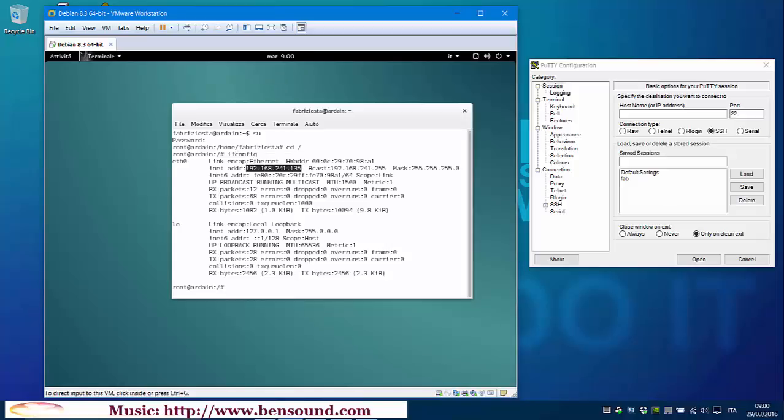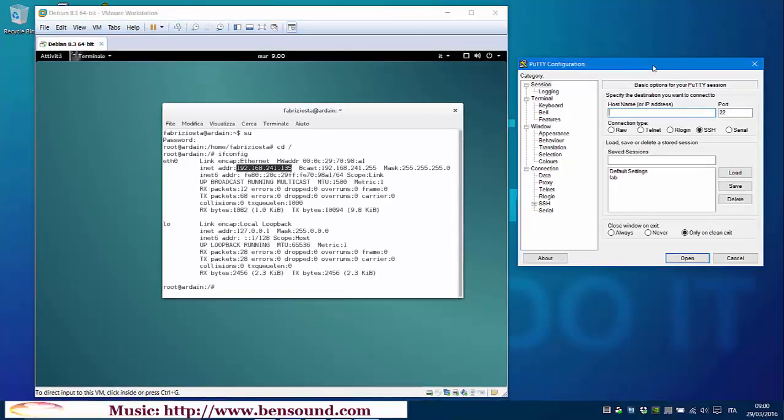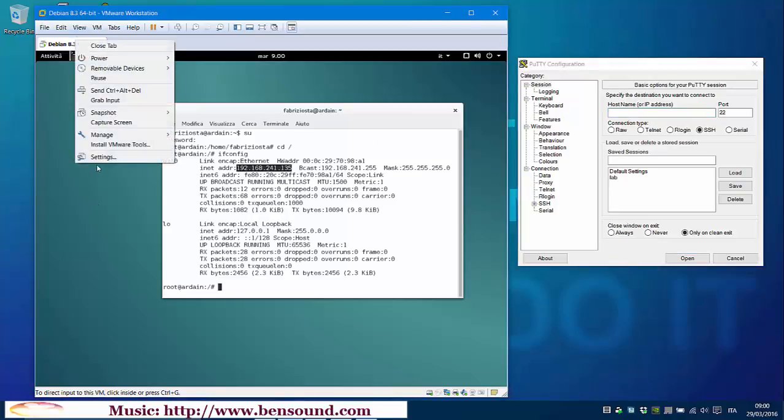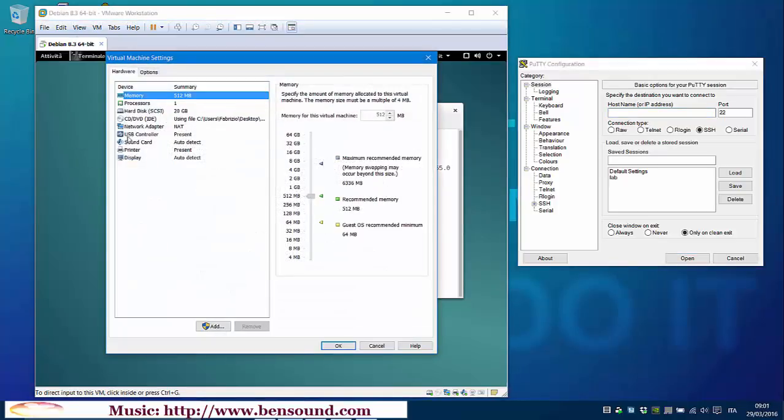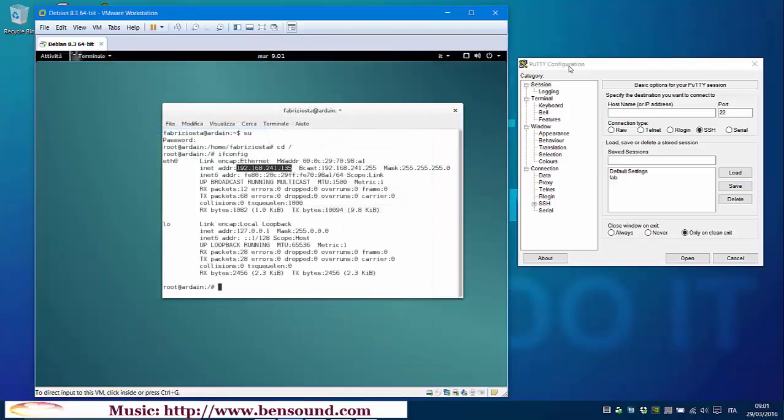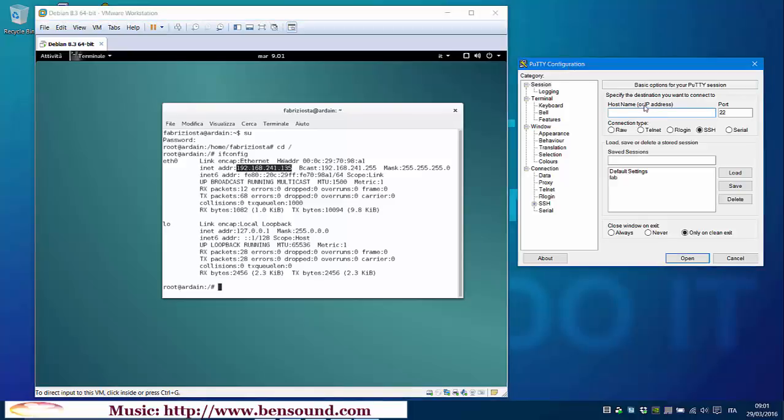Now open PuTTY. I have already opened it. And without changing any settings, write here our IP address, our virtual machine IP address. Be sure that virtual machine is using NAT as network connection. And check that standard port on PuTTY is 22. If all is correct,